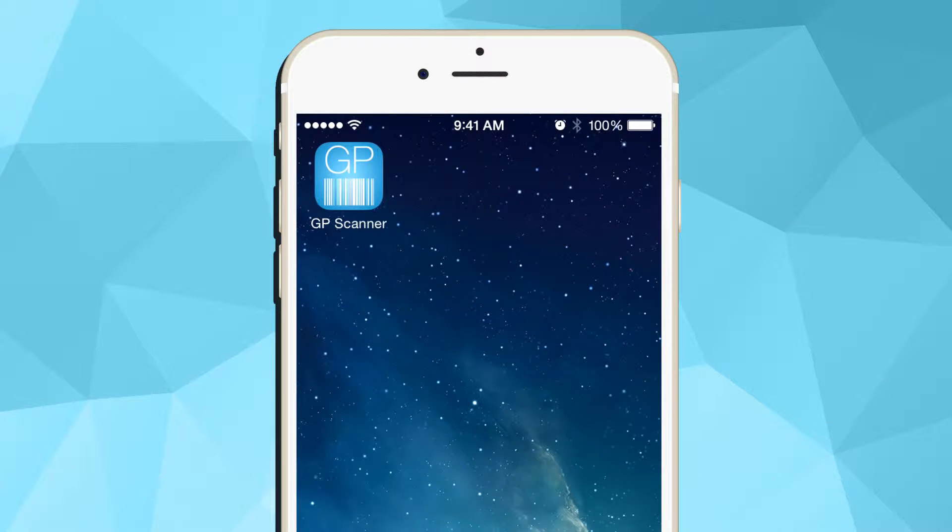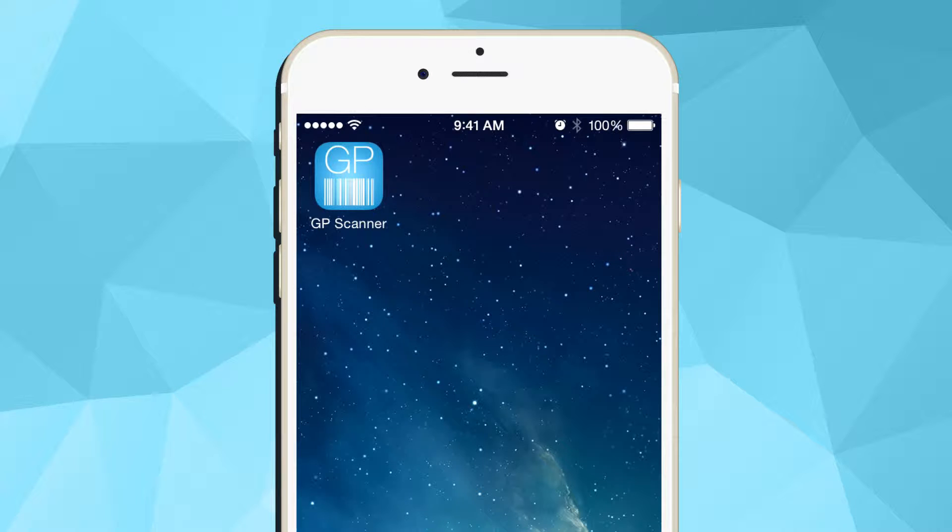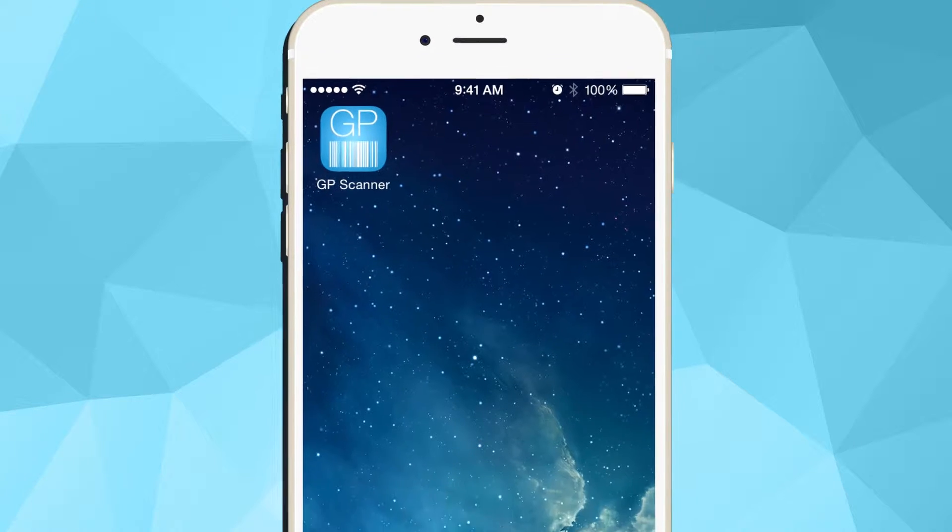The GP Scanner app is a mobile barcoding solution built to manage physical inventory and sync the captured data with Microsoft Dynamics GP.